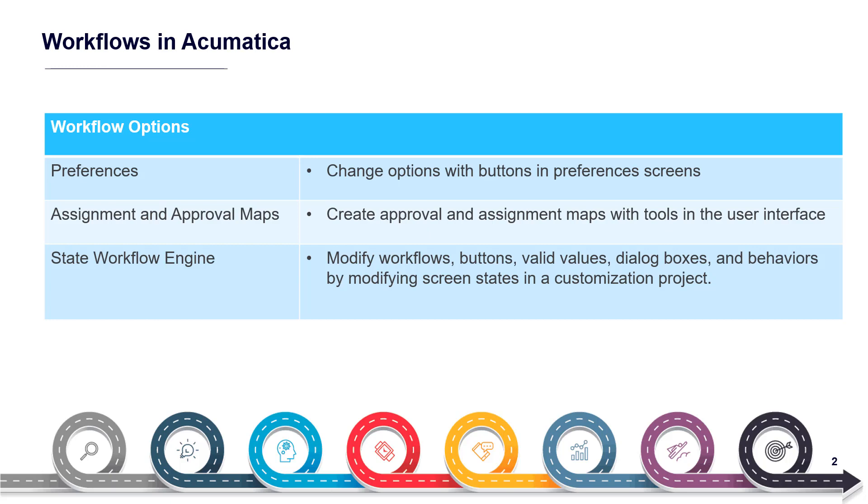Preferences screens, approval and assignment maps, and the State Workflow Engine work together so you can customize your deployment. In this video, I discuss and demonstrate the benefits of the new State Workflow Engine.